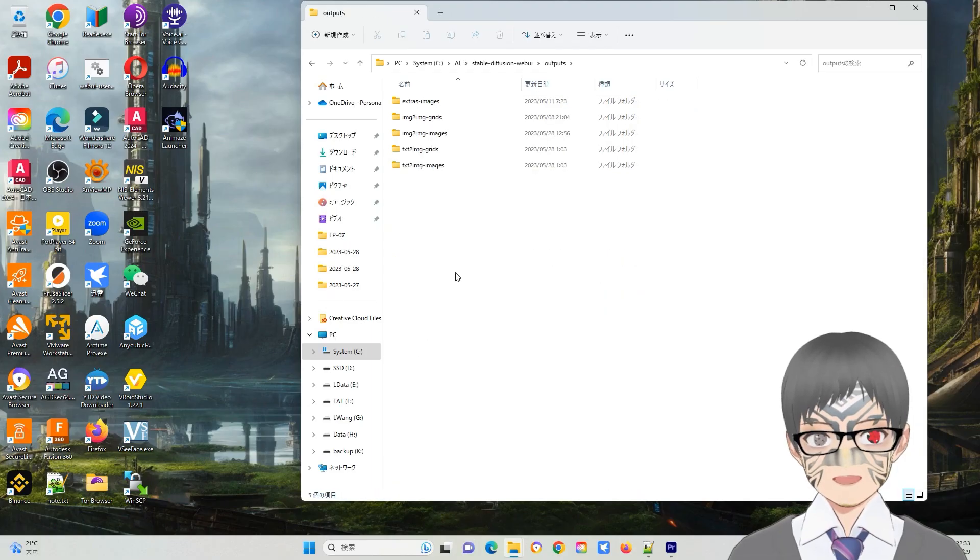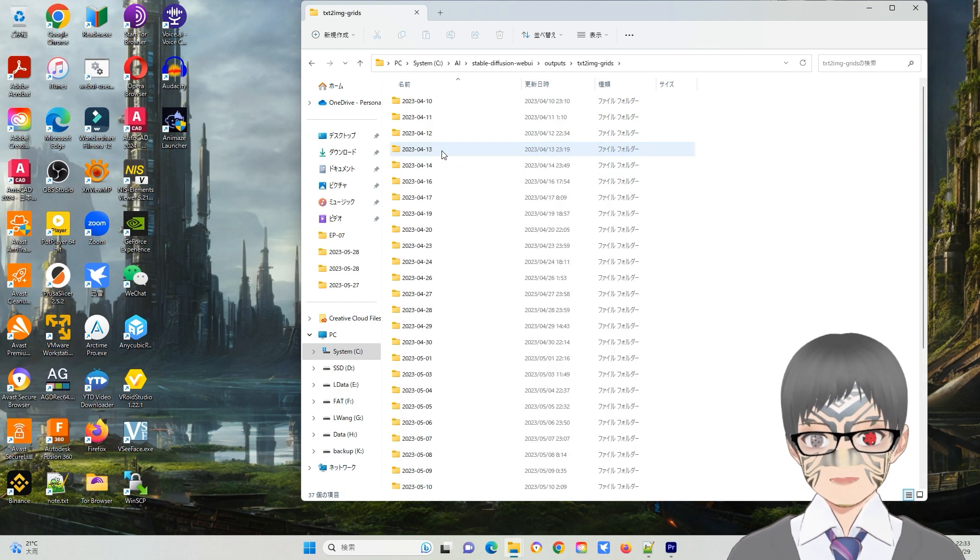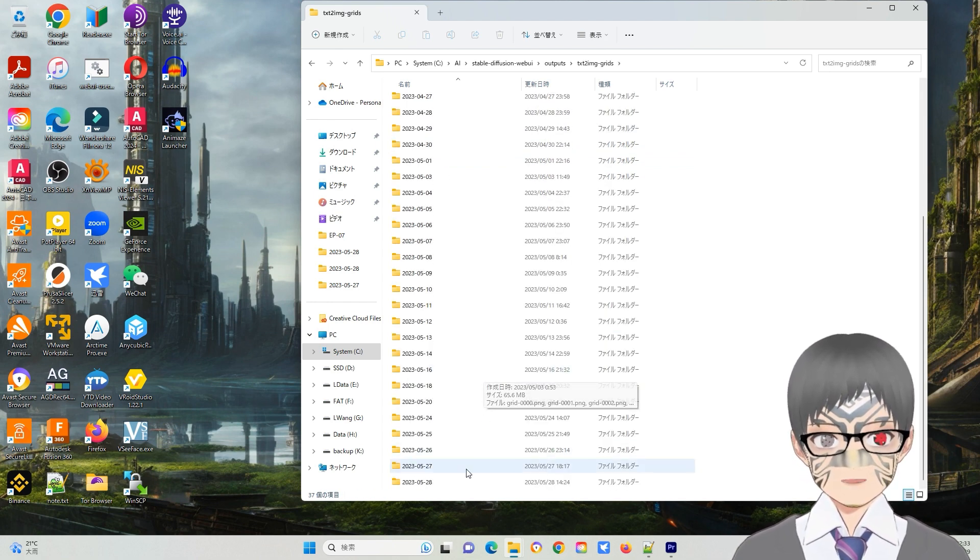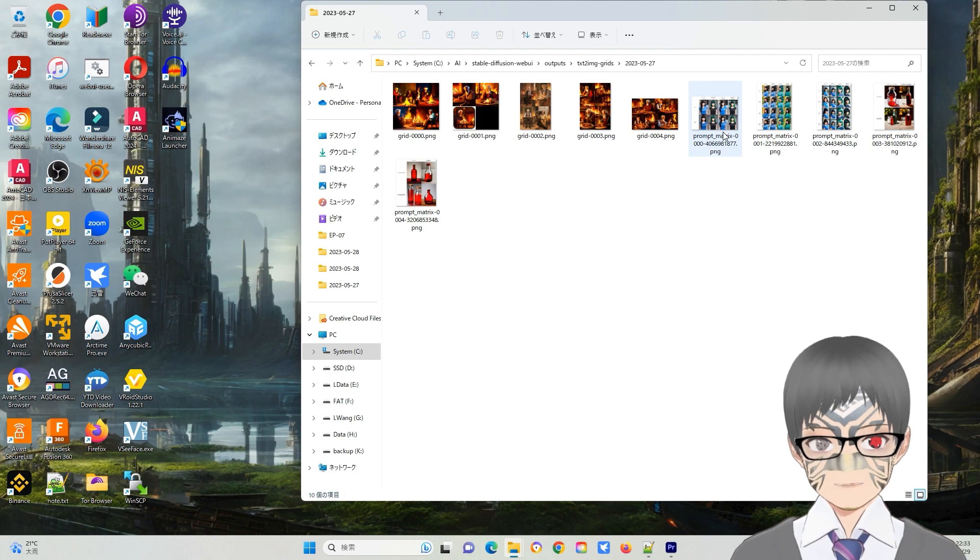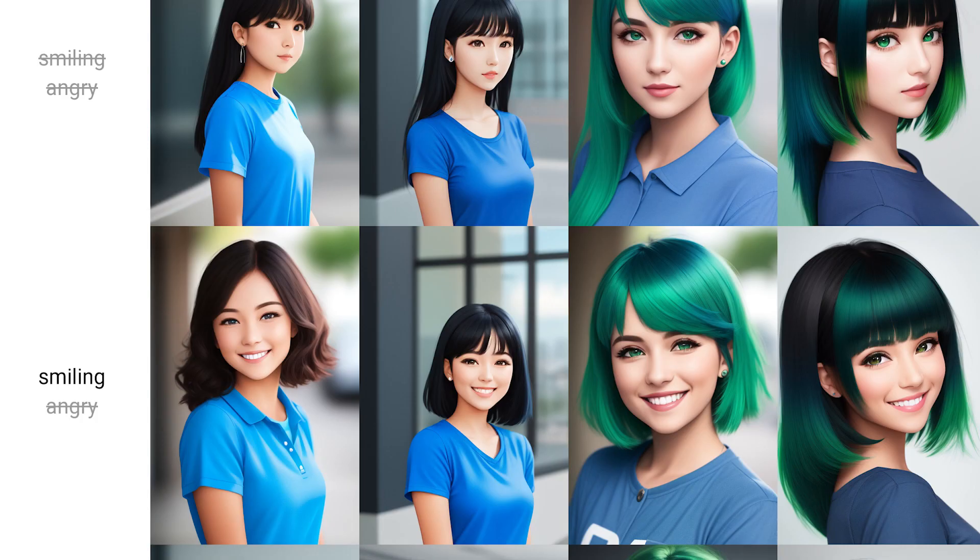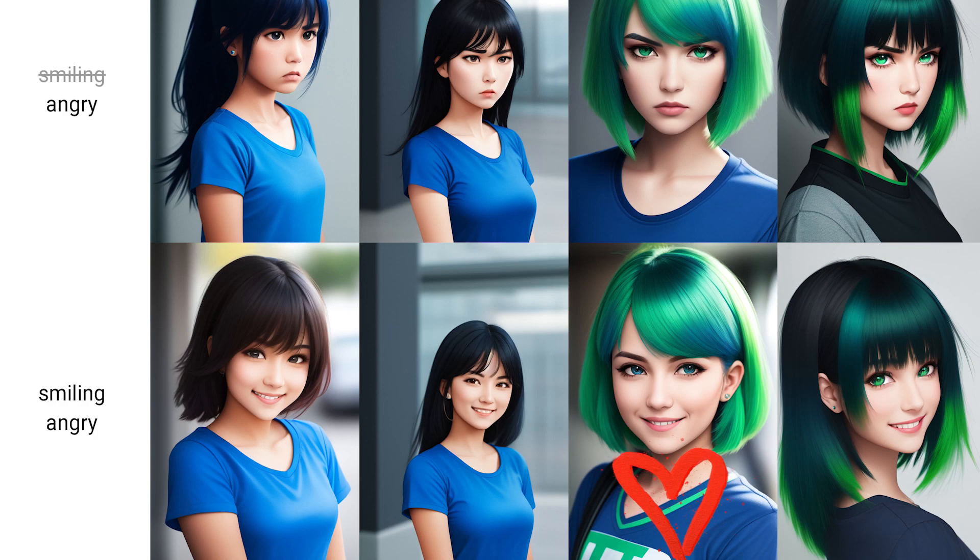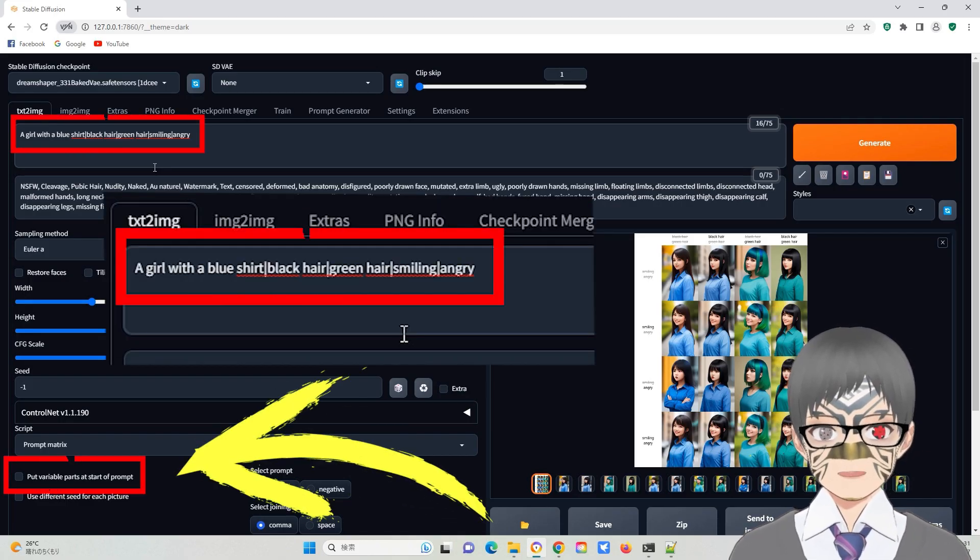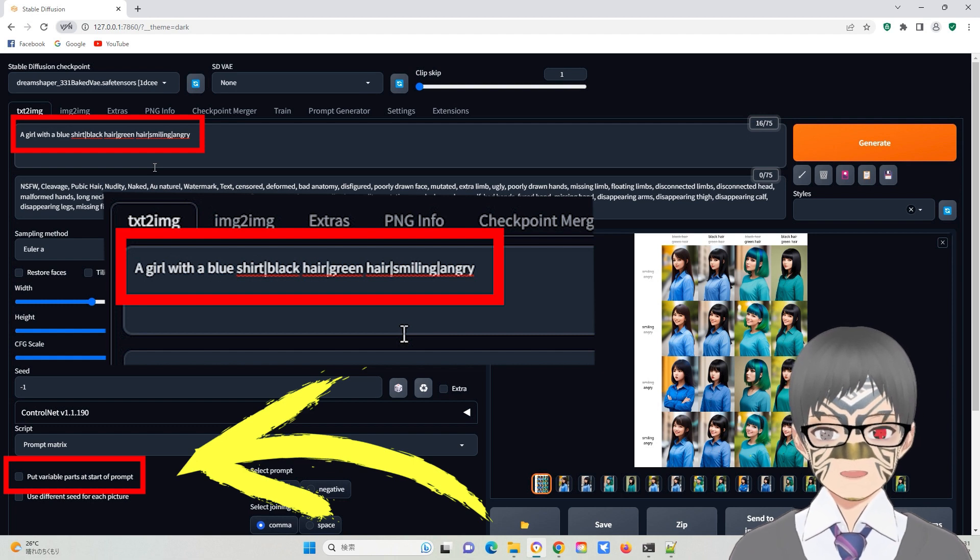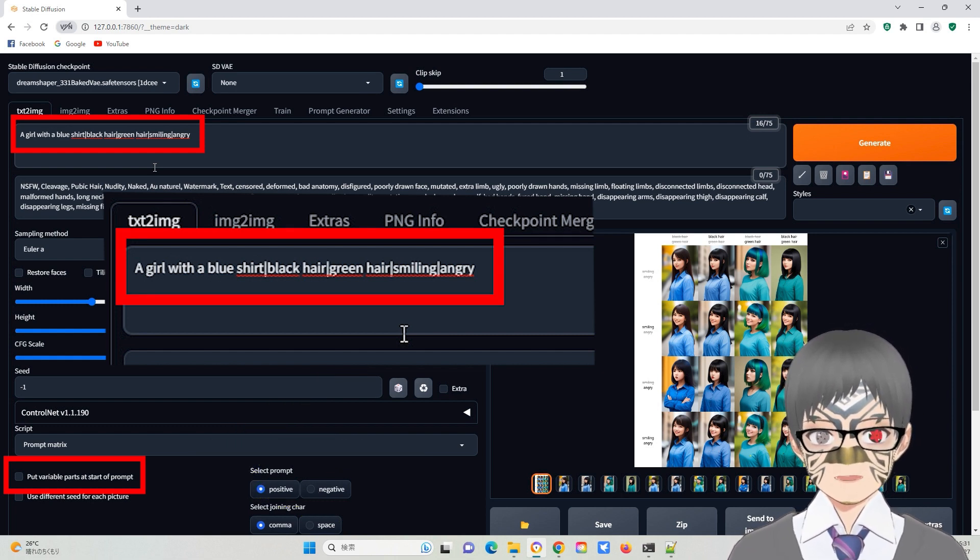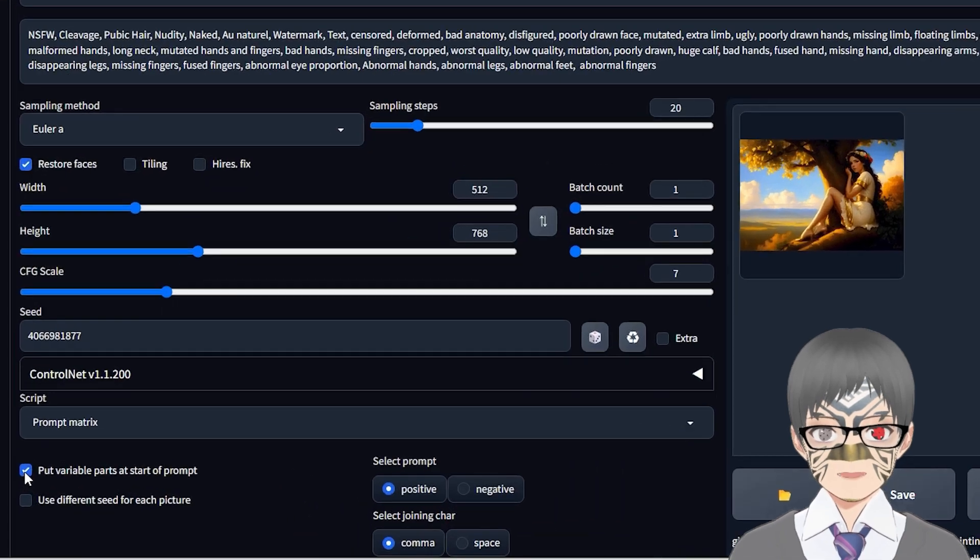In the WebUI Outputs folder, you will find a subfolder named text-to-image grades containing the collective images organized by date. You can easily glance through them and find the one that suits your need. By default, the variable prompt parts are placed at the end of the prompt. If you prefer them to be at the beginning, you can select the corresponding option.